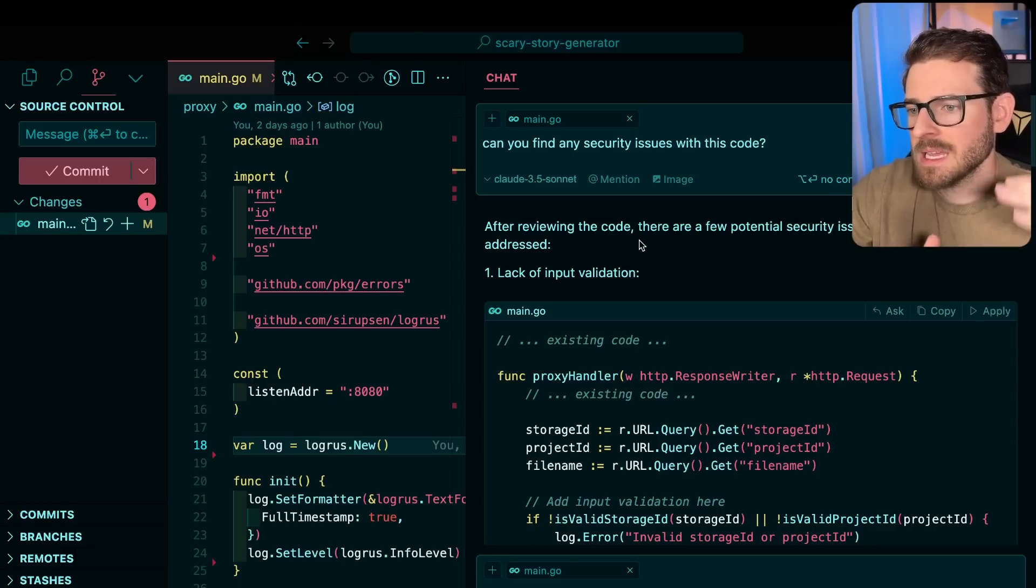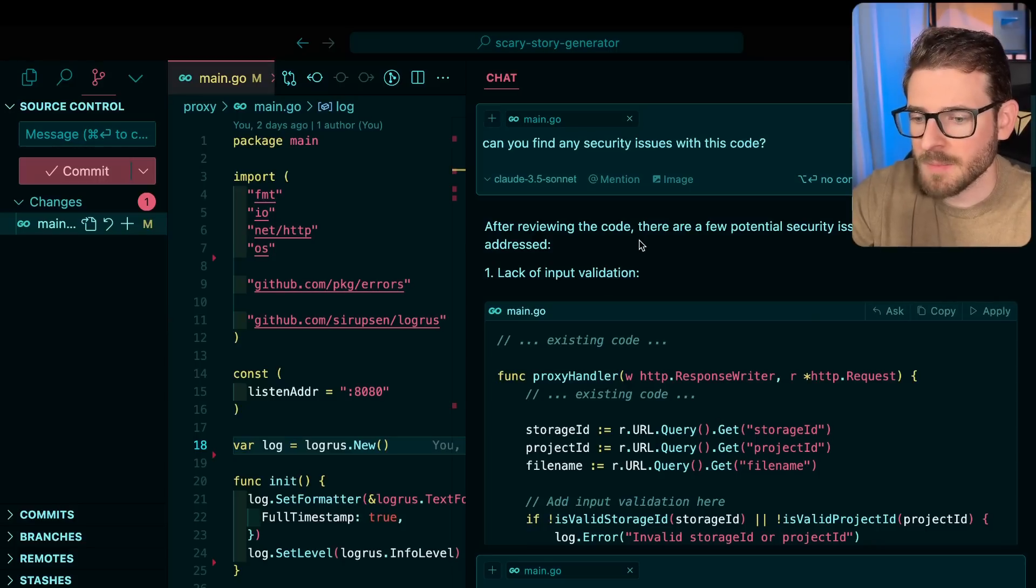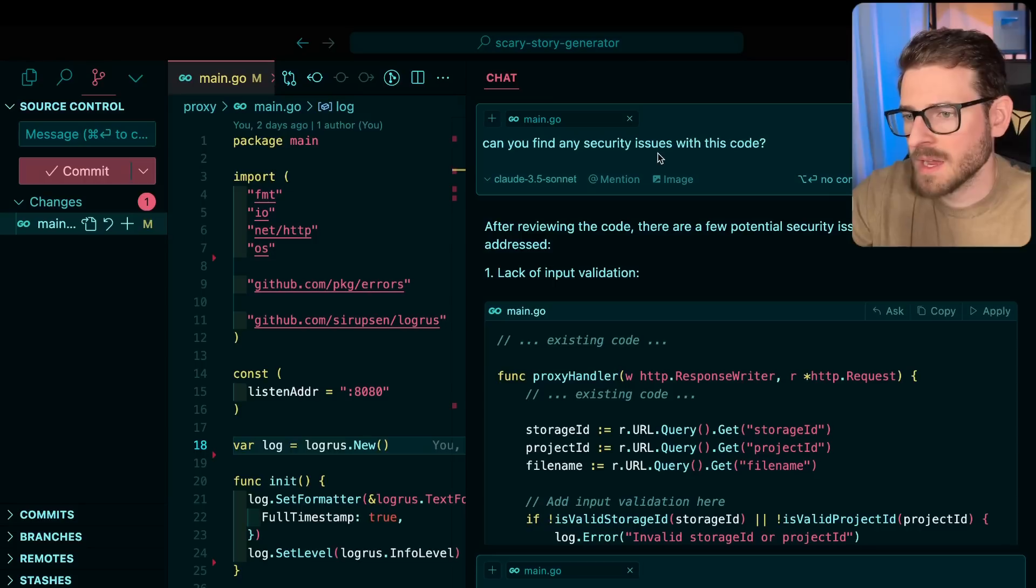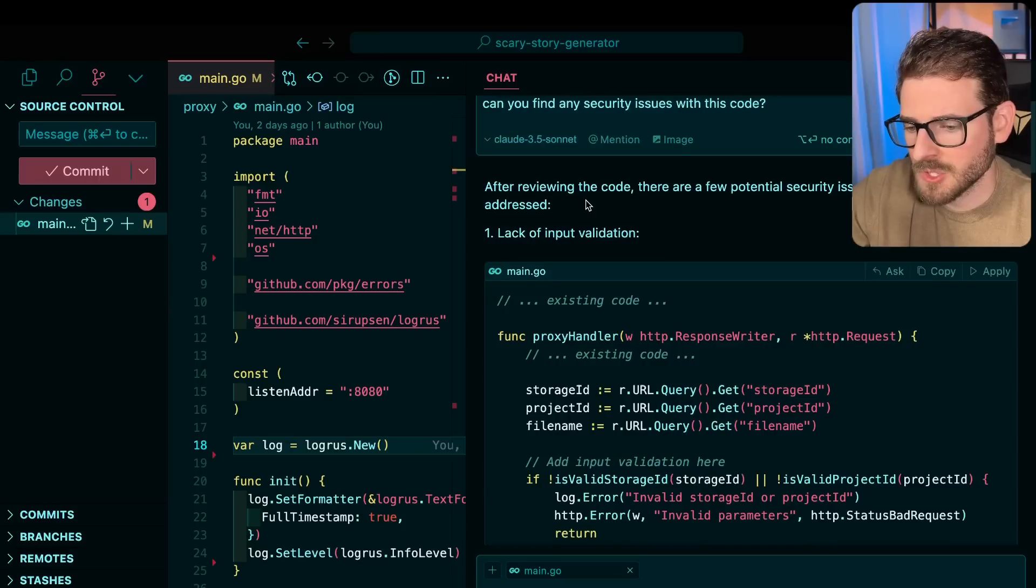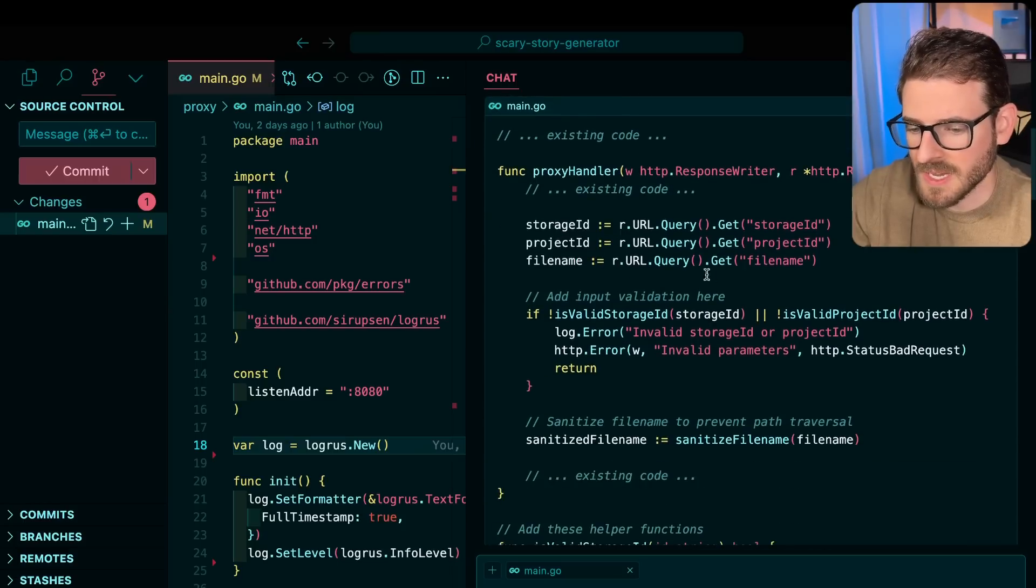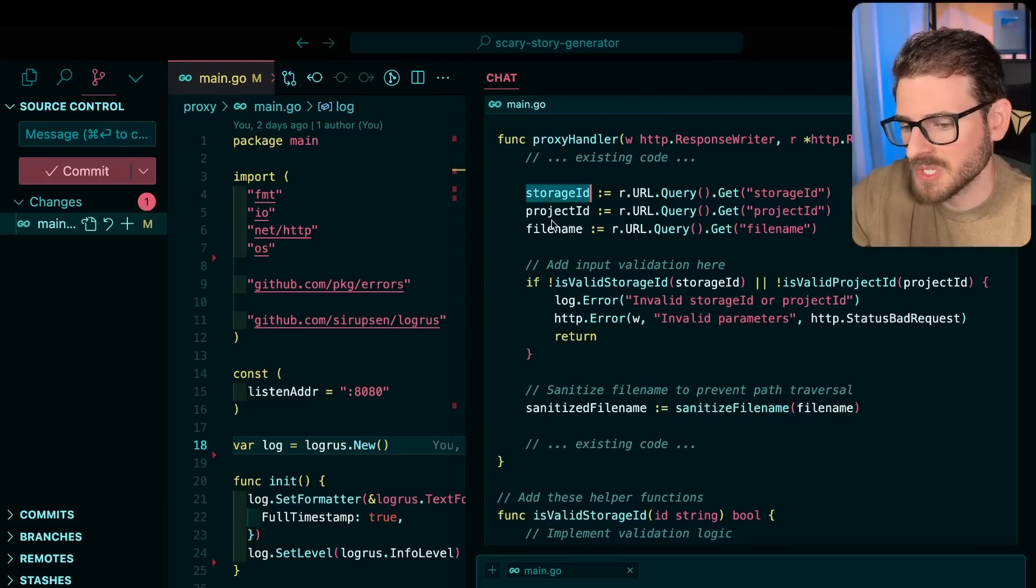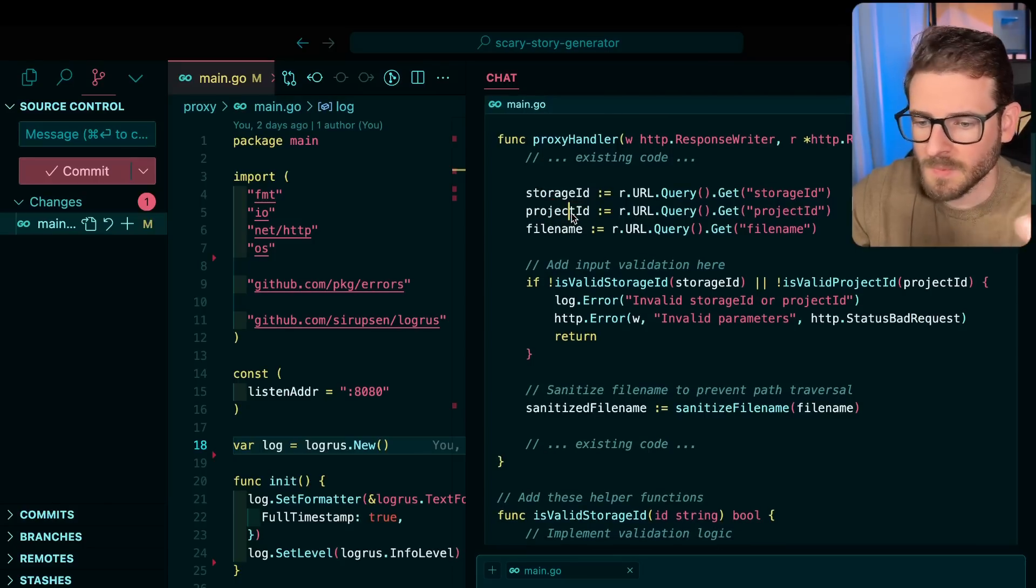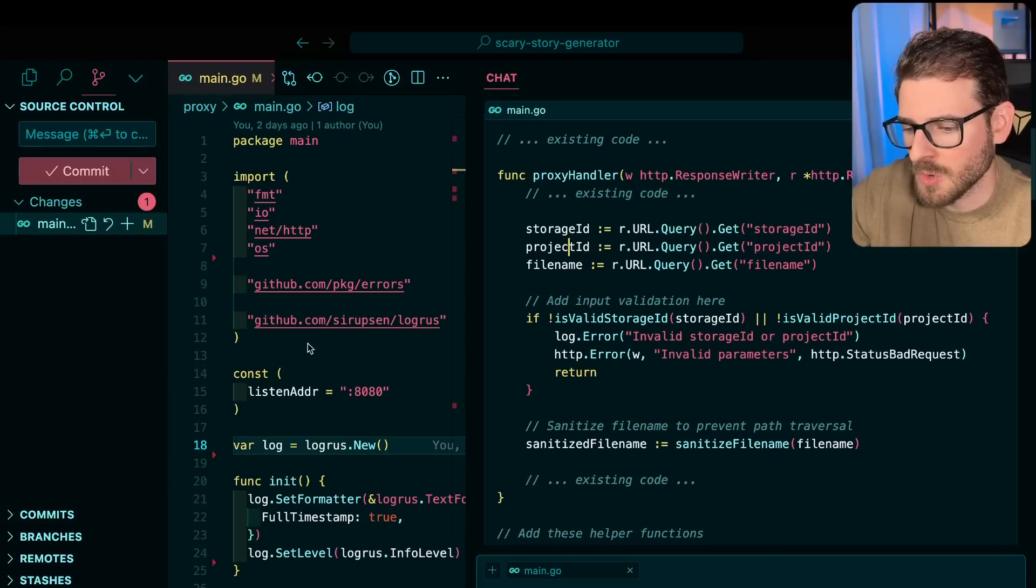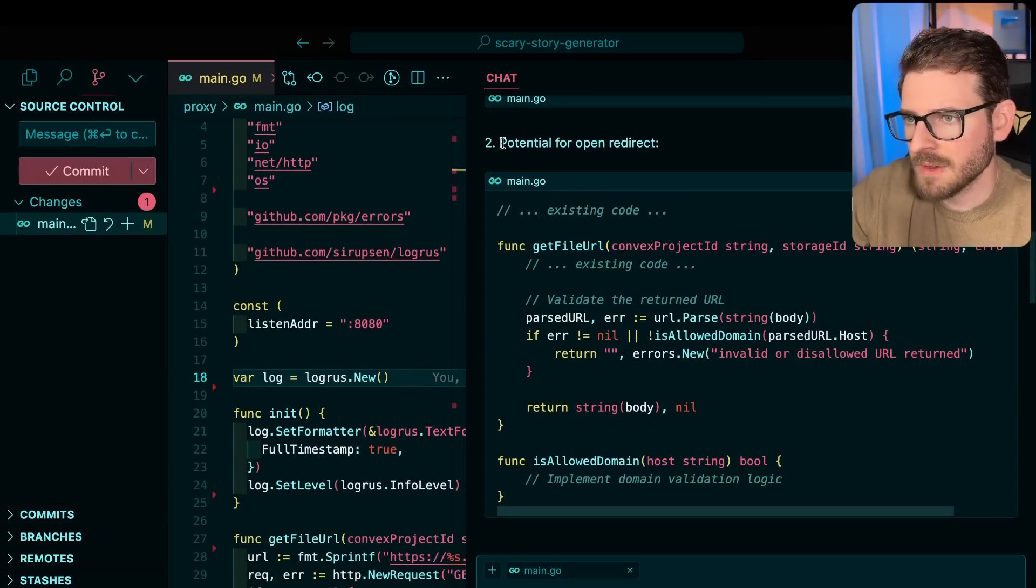Put them in a list and ask it, can you find SQL injection in this code? Can you find some open redirect in this code? And so if you scroll down, it says, hey, there's a lack of input validation. So that's the first thing I should probably fix is that these project IDs and storage IDs, they need to be like specific UIDs and structure. And so I could probably refactor the code to check for that. Now, if I scroll down, the second vulnerability it says is potential for open redirect.